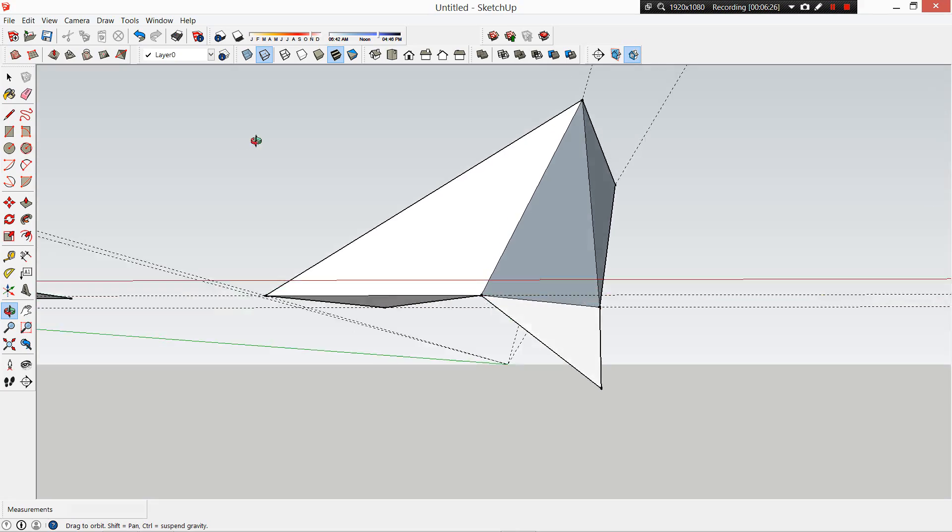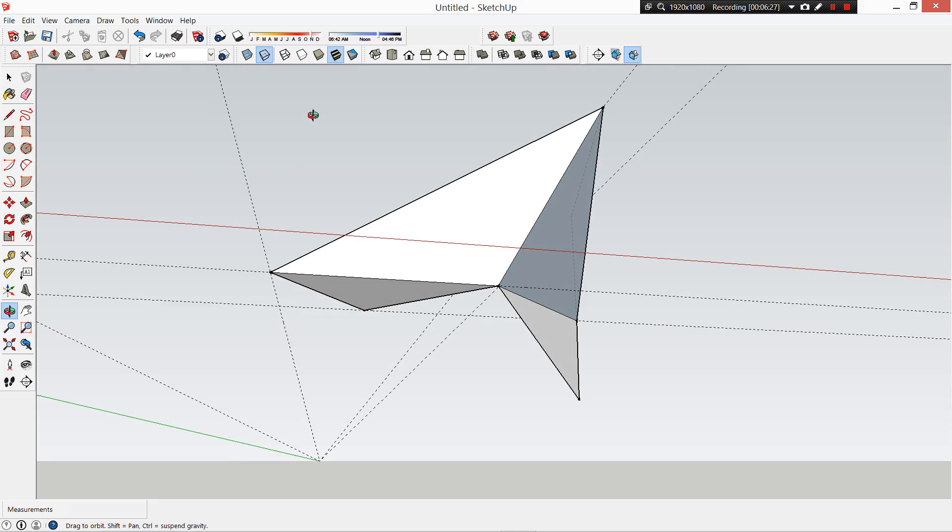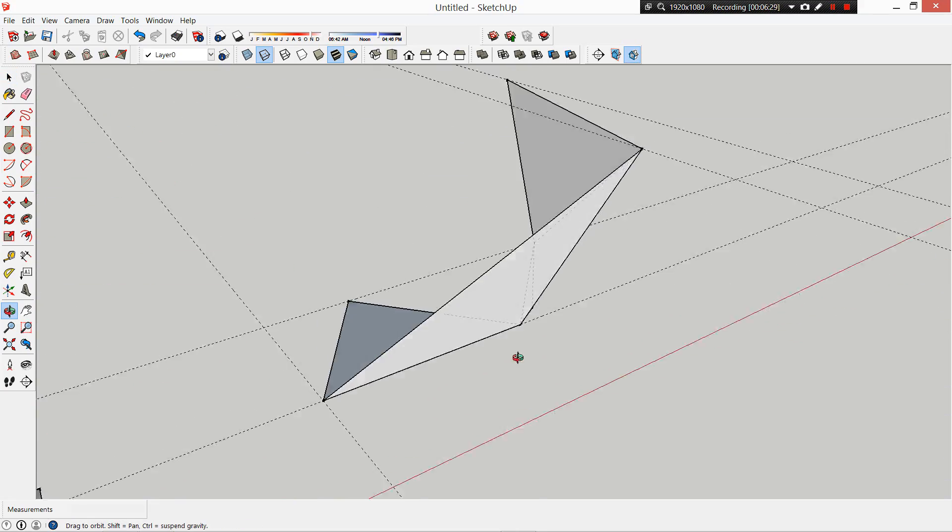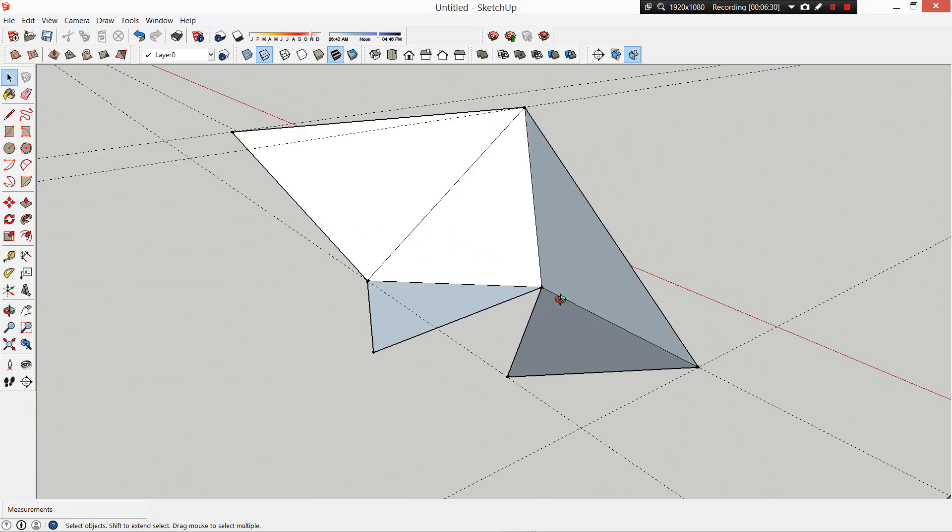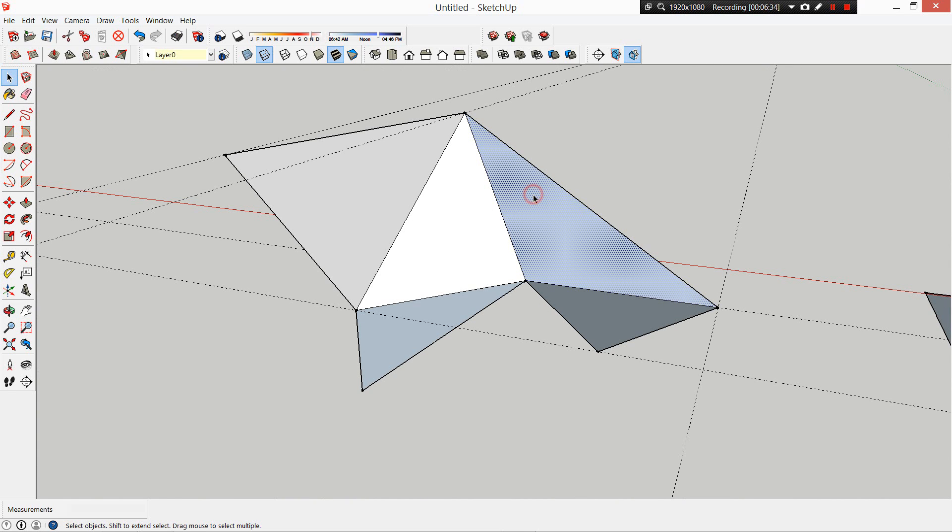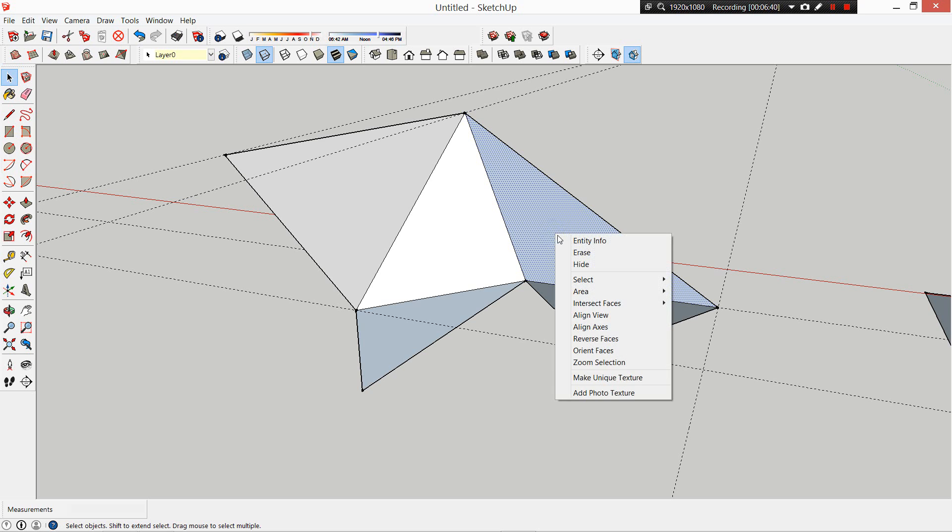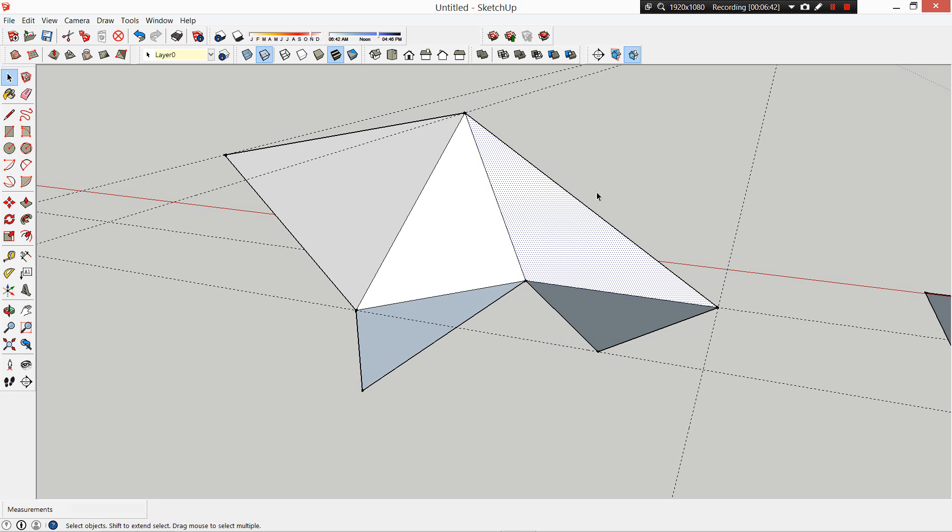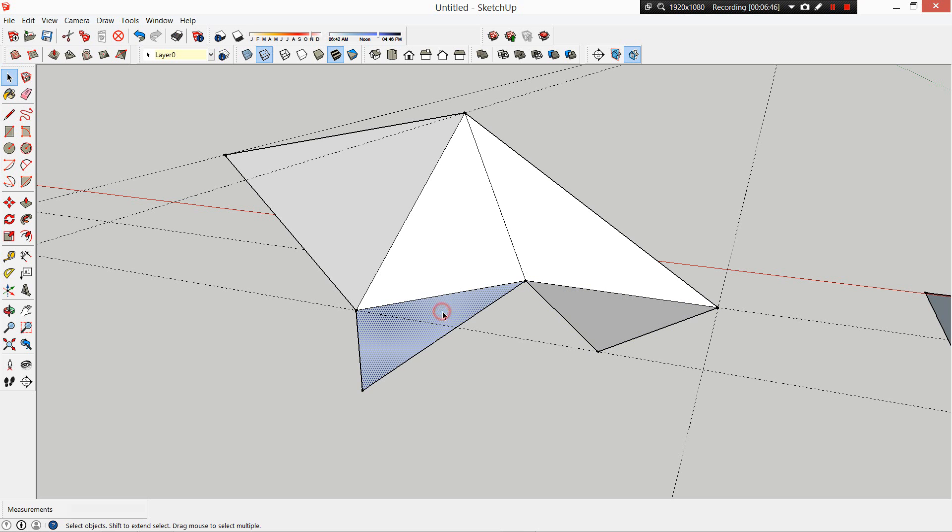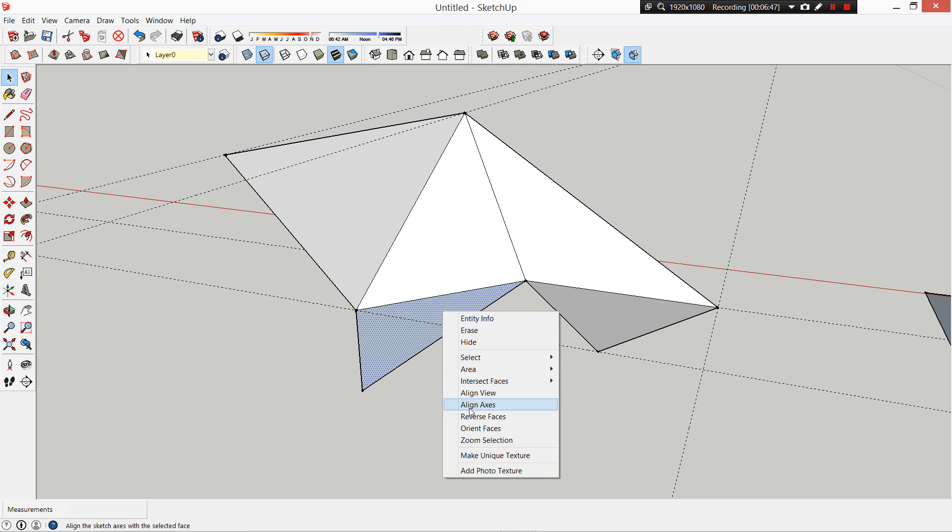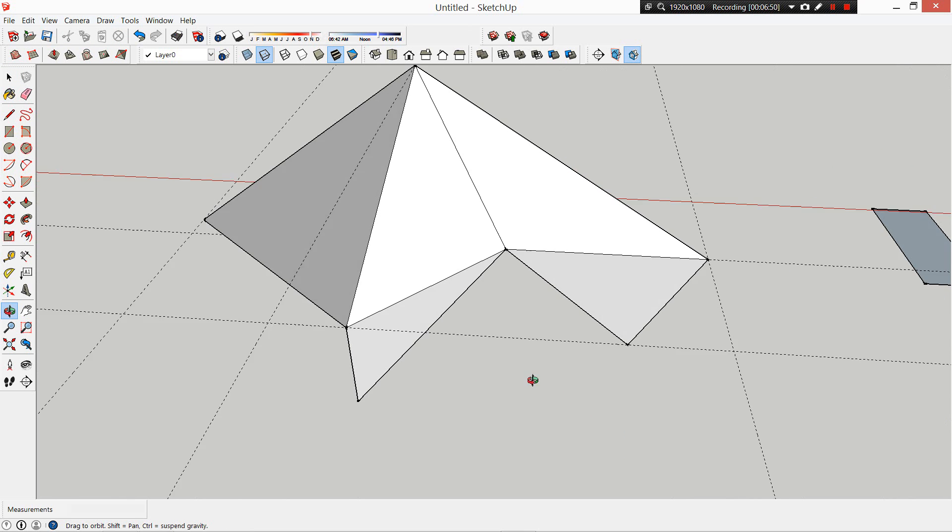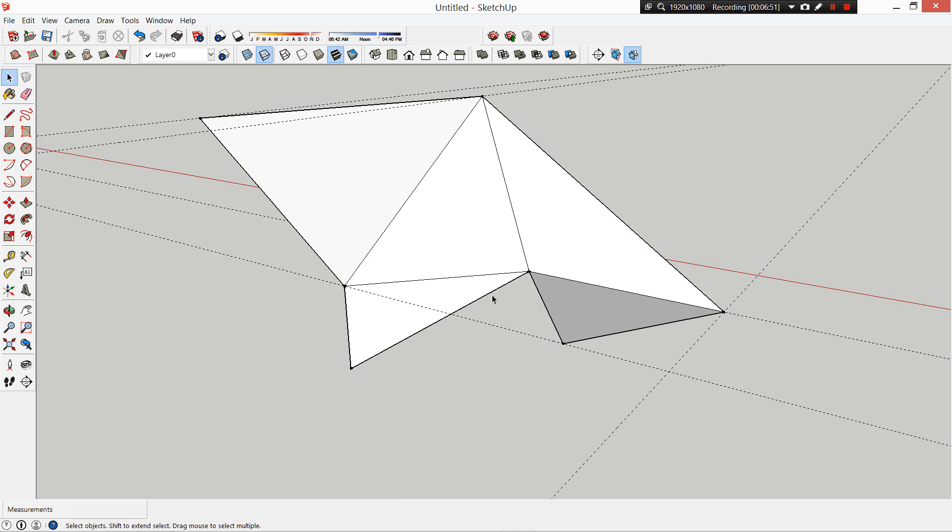Now sometimes you end up with these blue faces, and what that is is the inverse of the white face. It's basically looking at the underside of the shape. If you right-click on that and go to Reverse Faces, make sure you're always looking at the white side. Otherwise, when you go to render later, it will do some funny things.